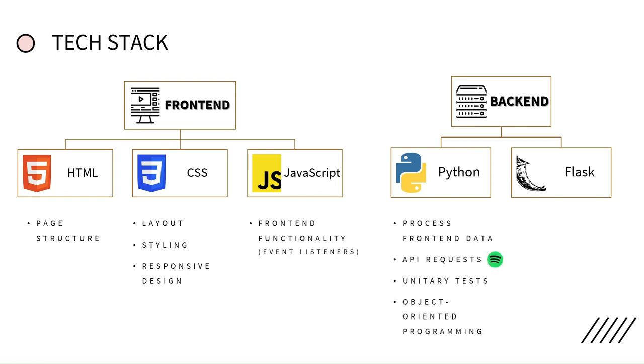Python to process the front-end data, make the API request, do the unitary tasks, and handle all the object-oriented programming encapsulation.